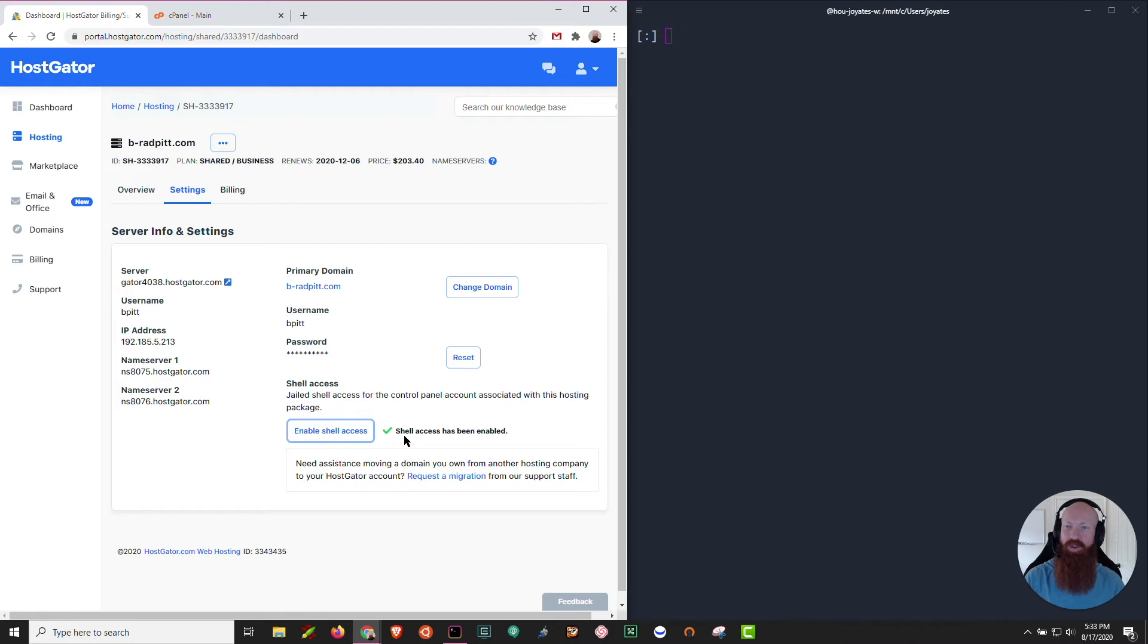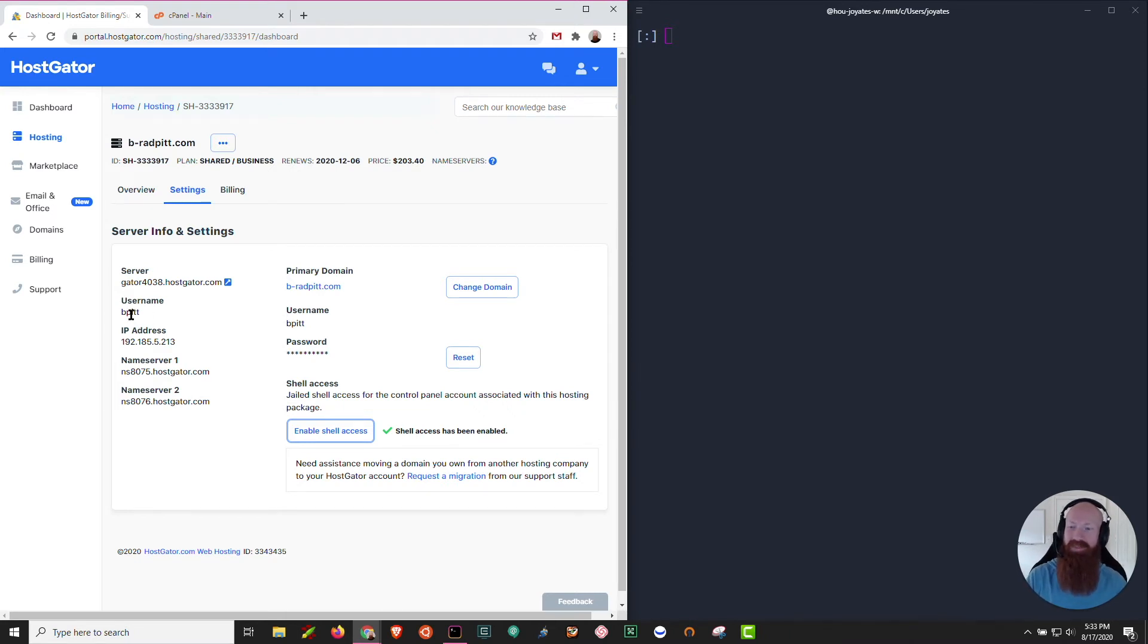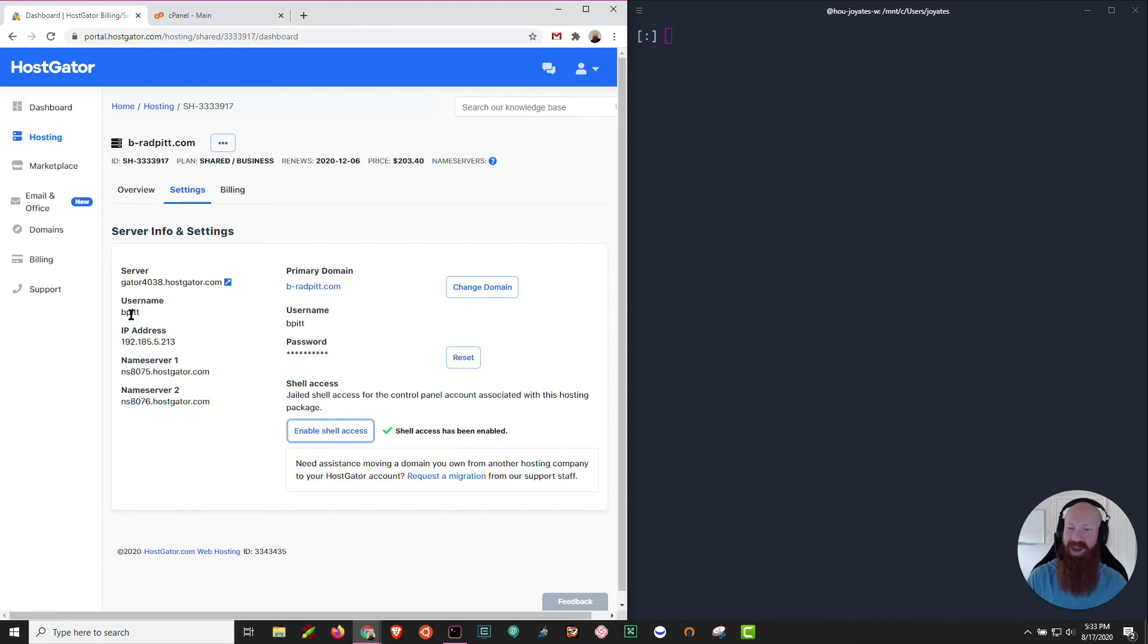Now we'll need to navigate over to either our cPanel or grab some of the information that's right here. Since we have our username and our IP address, that's all we're really going to need. The only thing you'll need other than this is your cPanel password, so make sure you have that on hand. If you need to, you can reset it right here.